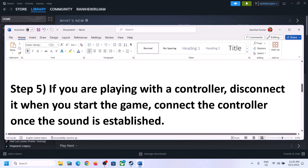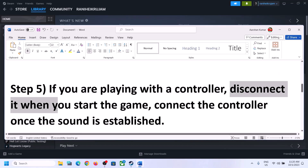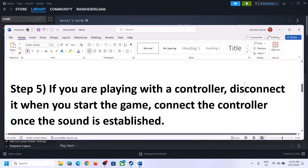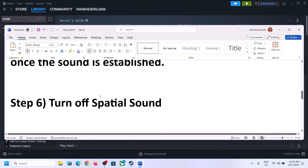If you are playing with a controller, disconnect it and then start the game. Launch the game after you disconnect the controller. Once the game is up and running and you can hear the sound, you can then reconnect the controller.